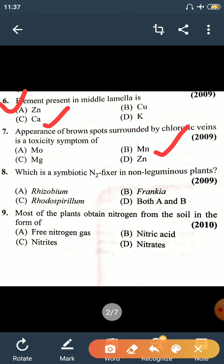Question 8: Which is the symbiotic nitrogen fixer in non-leguminous plants? Rhizobium is found in leguminous plants. Rhodospirillum is also in leguminous plants. Frankia is the symbiotic nitrogen fixer of non-leguminous plants.